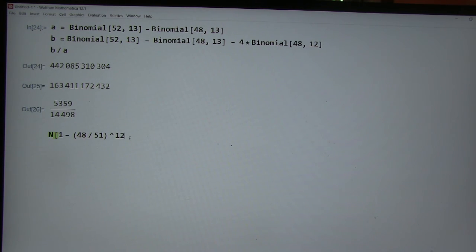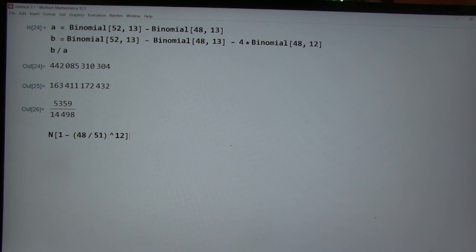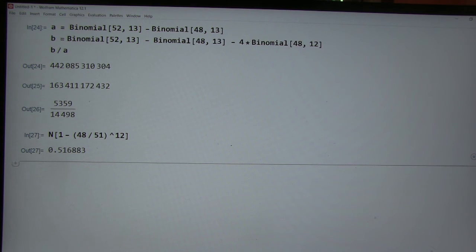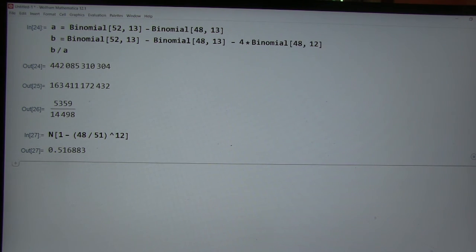So this isn't an exactly correct calculation necessarily, but it might take this one. There you go. Okay. So we get 0.51, so it's not perfect, but super close.